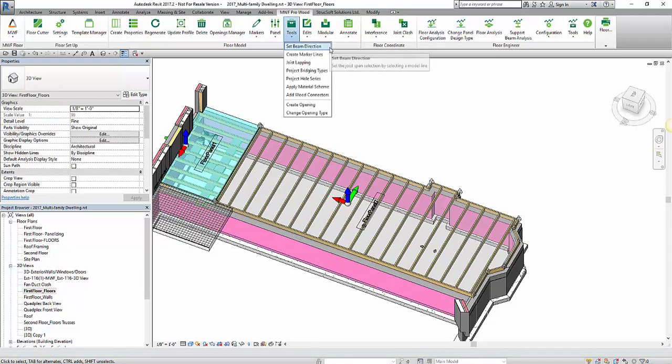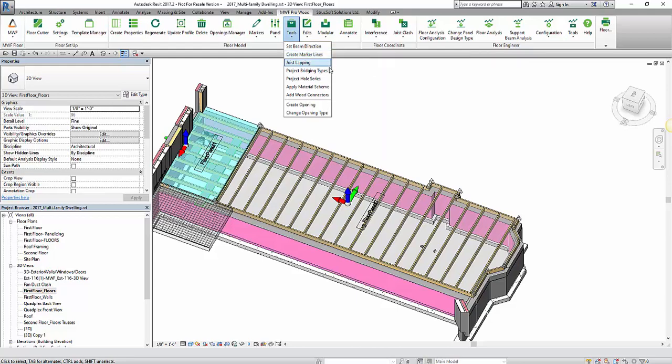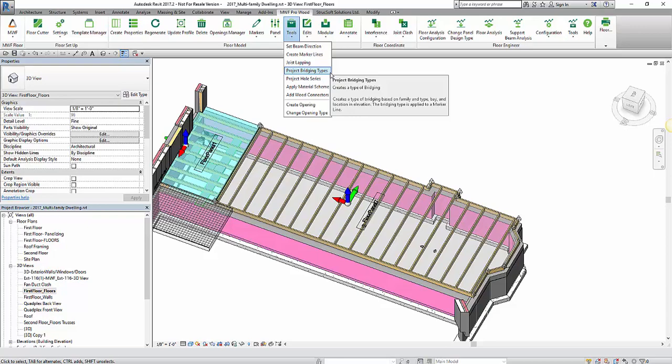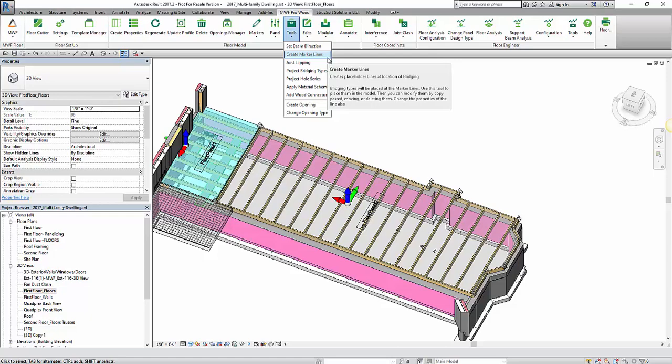The main two commands we're going to be needing today are going to be found under the tools. First one being the project bridging types to actually create our blocking. Second one will be under the marker lines to actually place our blocking.